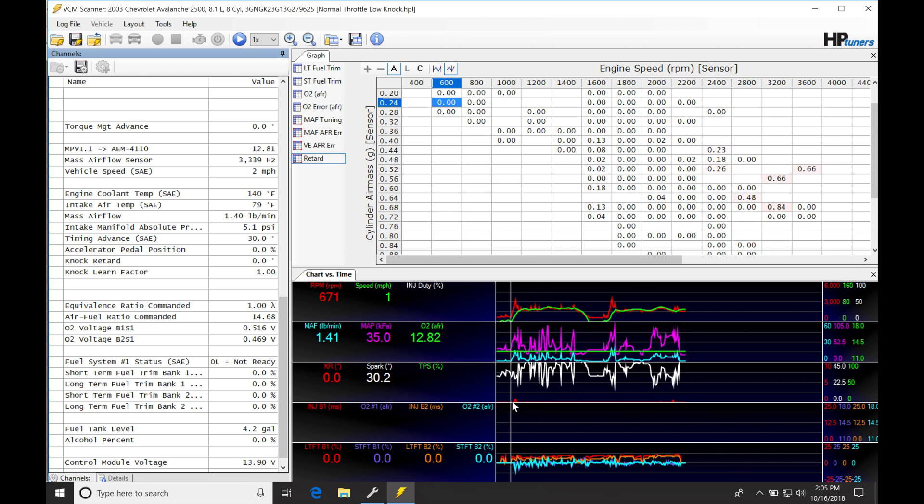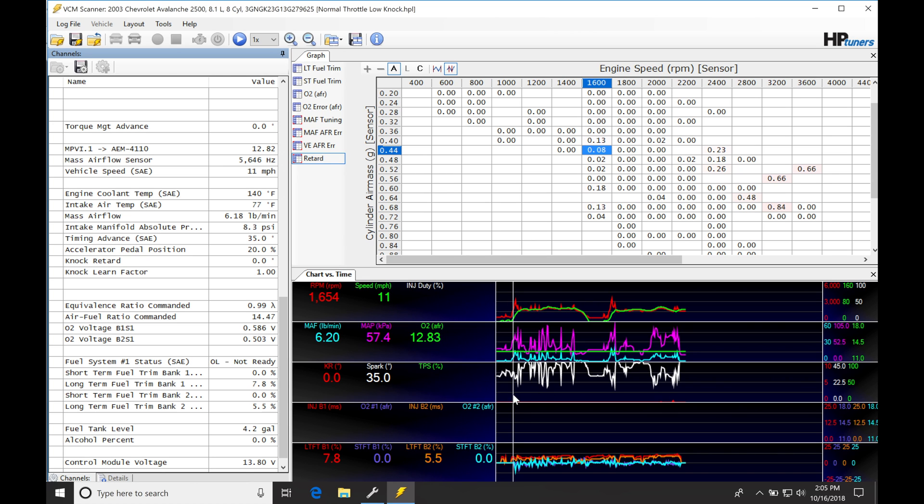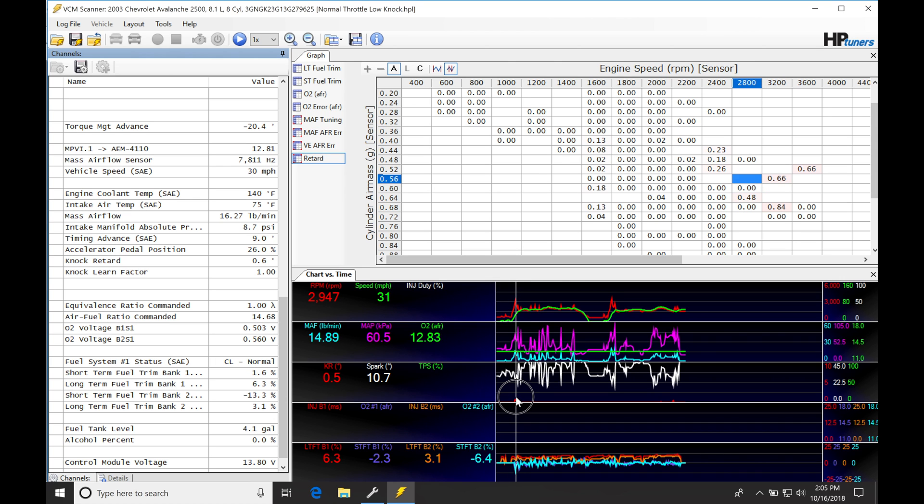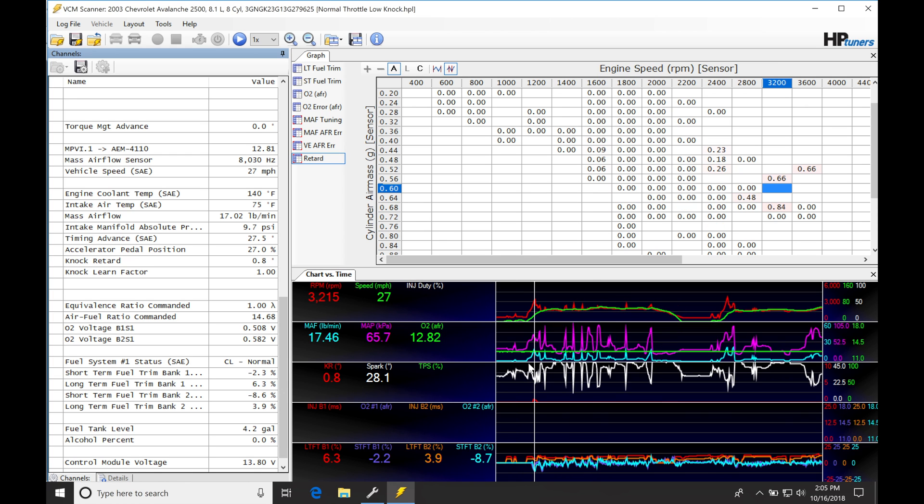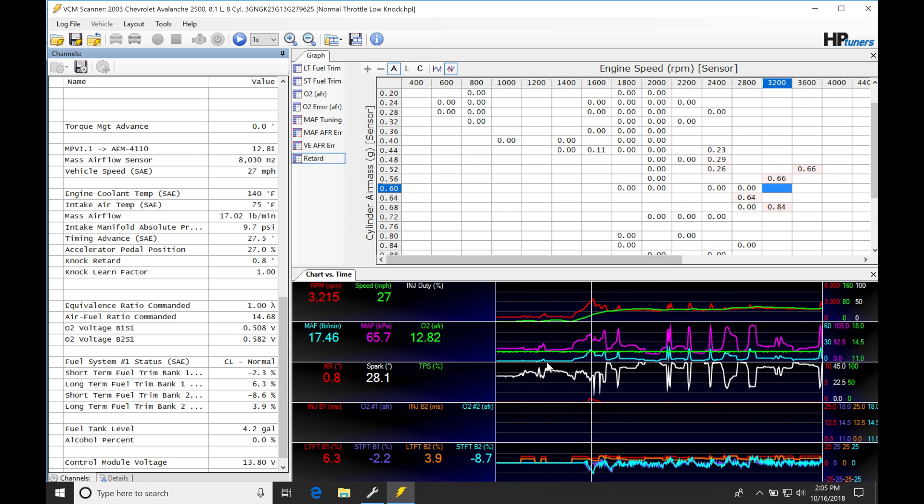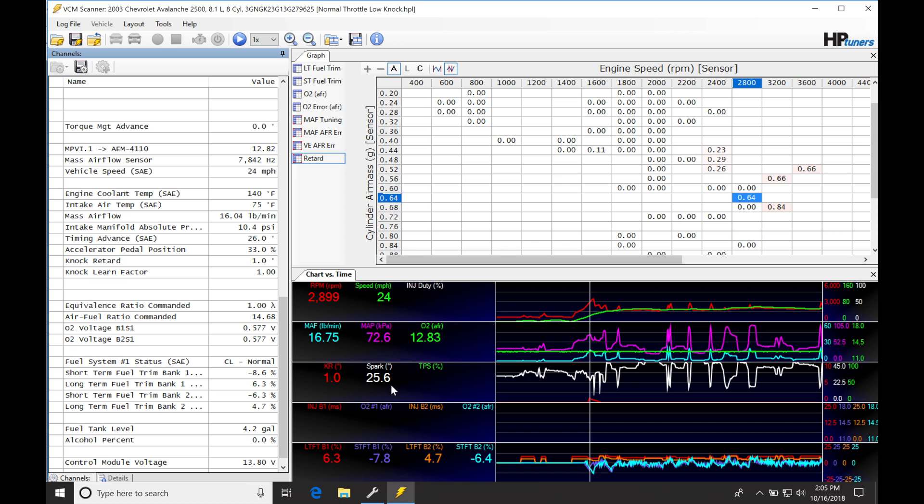If we're looking at the two-dimensional view of what's going on, anytime we have a little blip here in red, that's going to signify that we had knock retard. We can see we only had two little spots here of a tiny bit of knock retard kicking in. We can see that it was kicking in here and it was pulling about 0.8 to one degree.